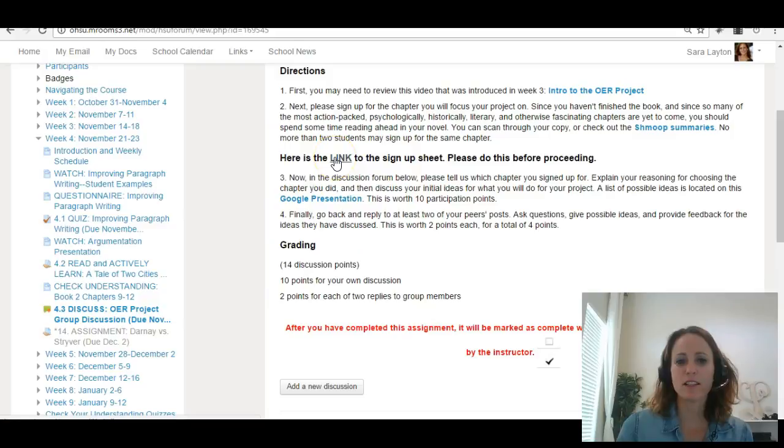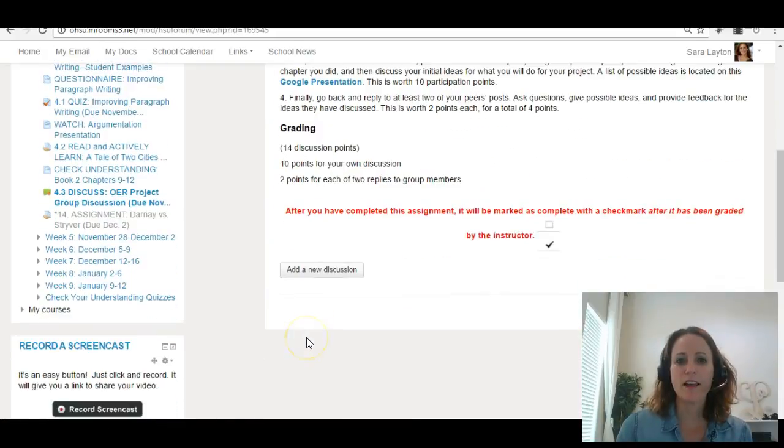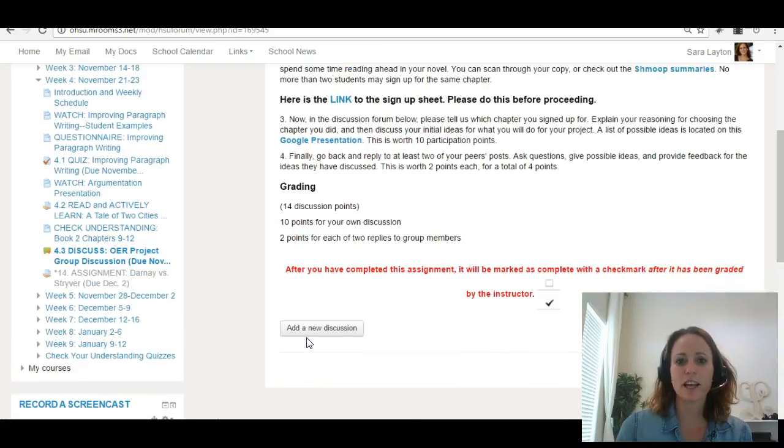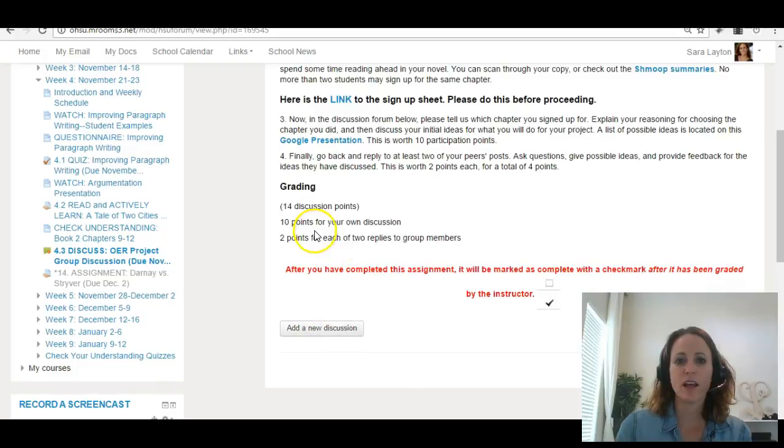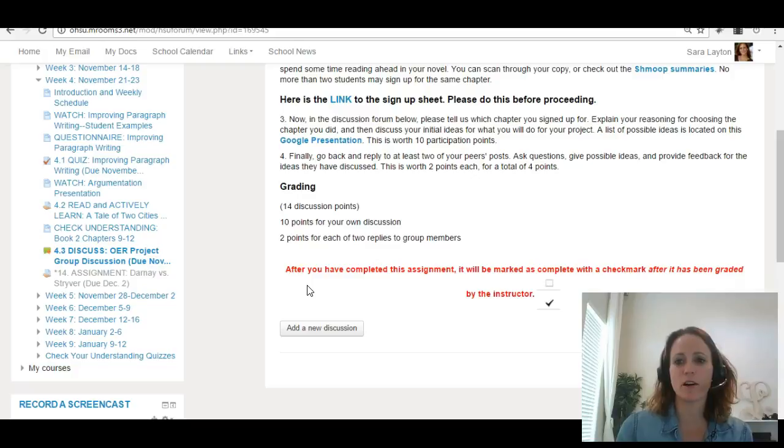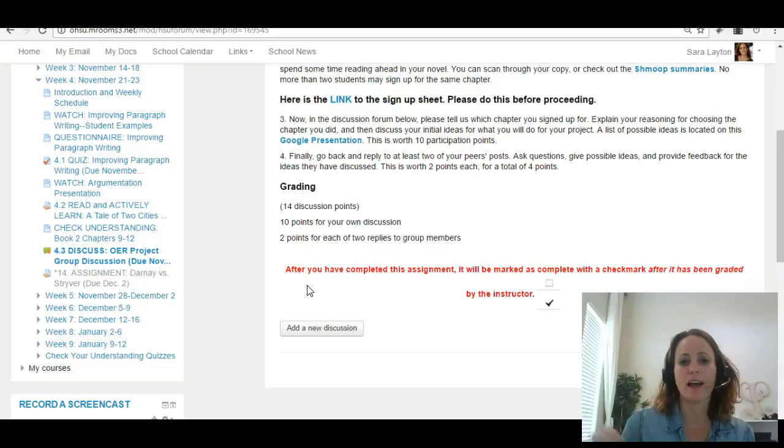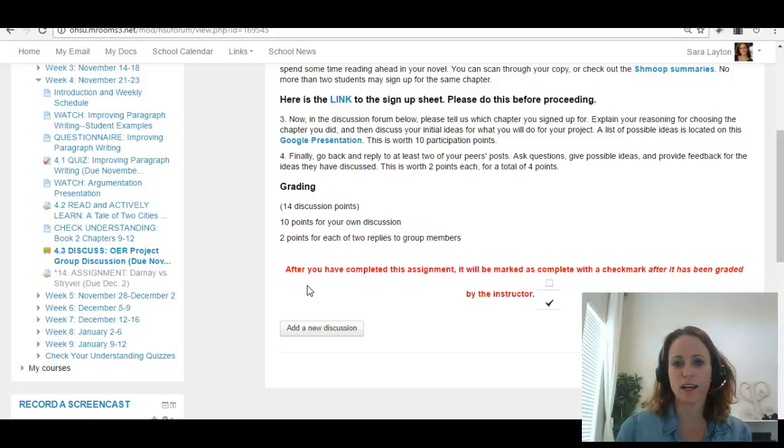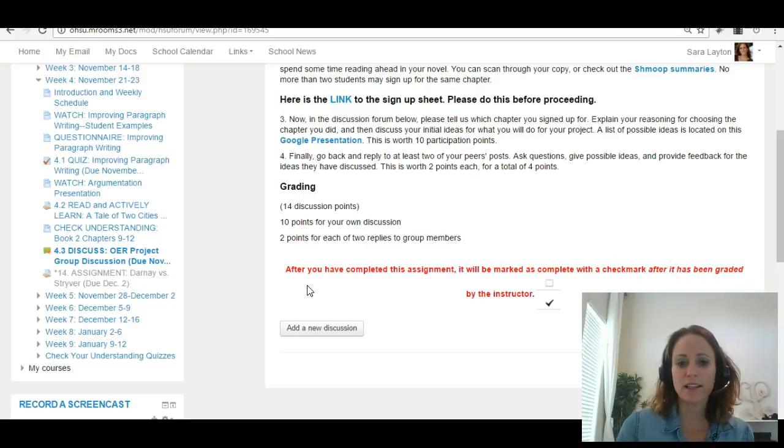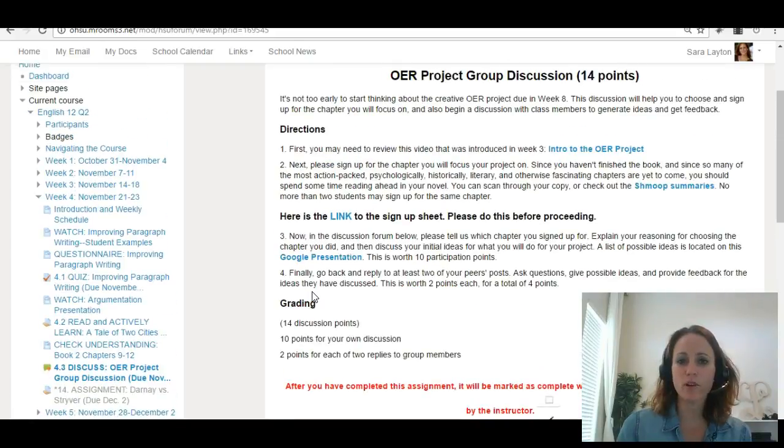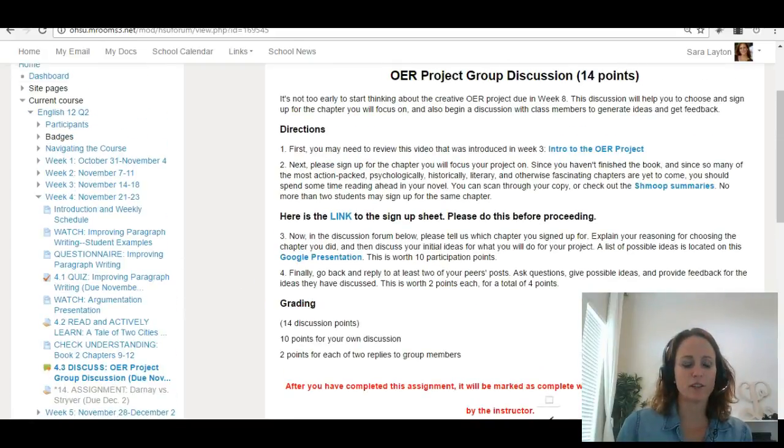Anyway, your assignment is to click on this link, sign up for a chapter, and then add your discussion here. Where you will say what chapter you signed up for, why you chose that chapter, and then you'll go back and reply to some other students in the class. So, that's it for this week. Again, it's a short week, but an important week. Let me know if you have any questions.